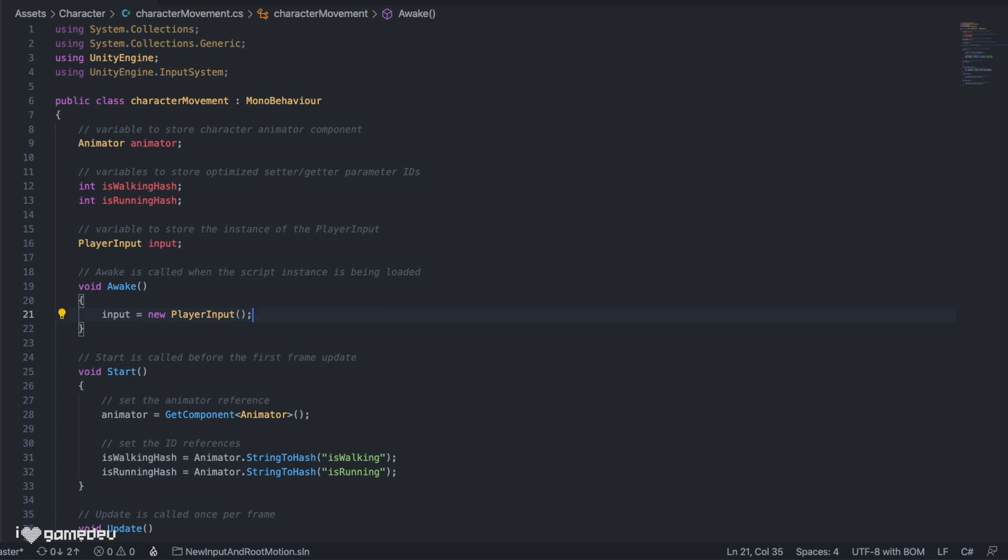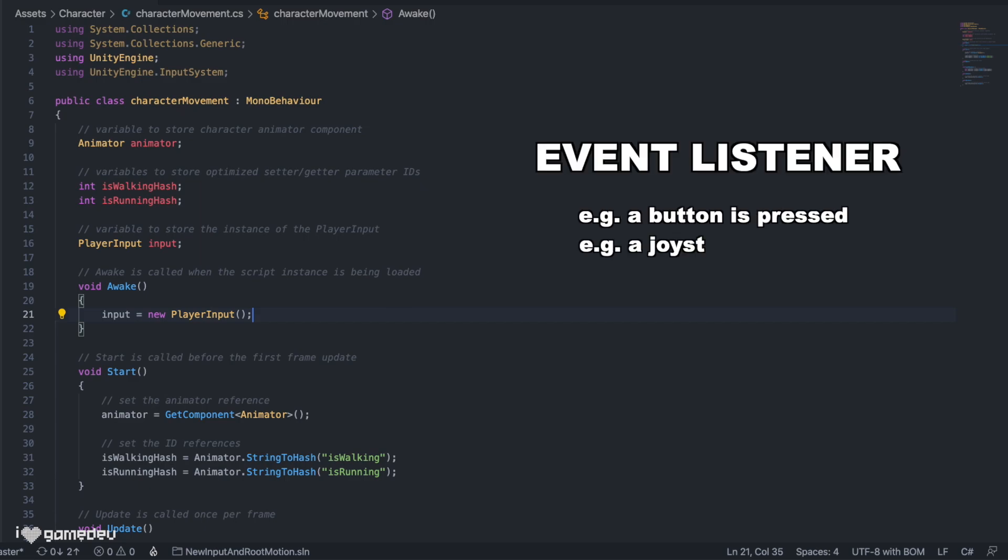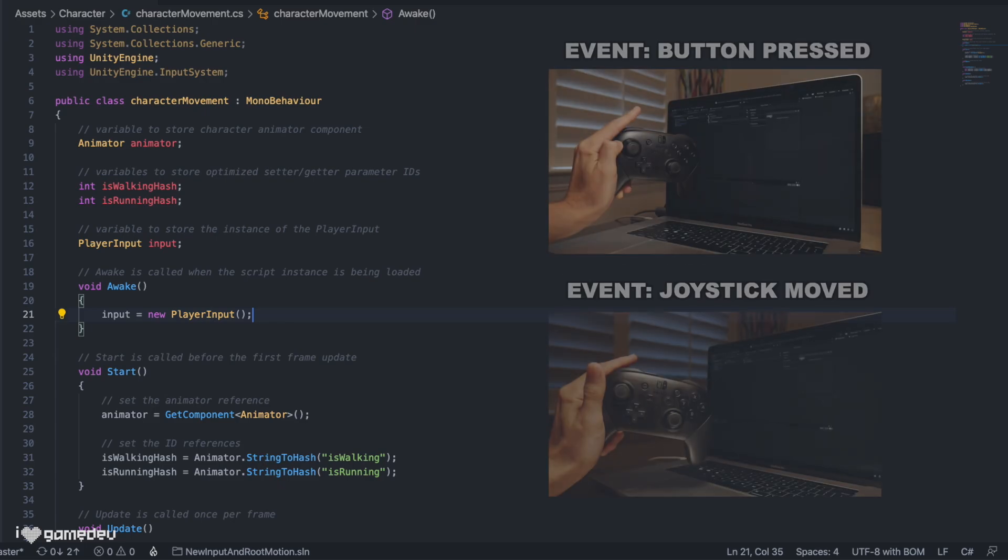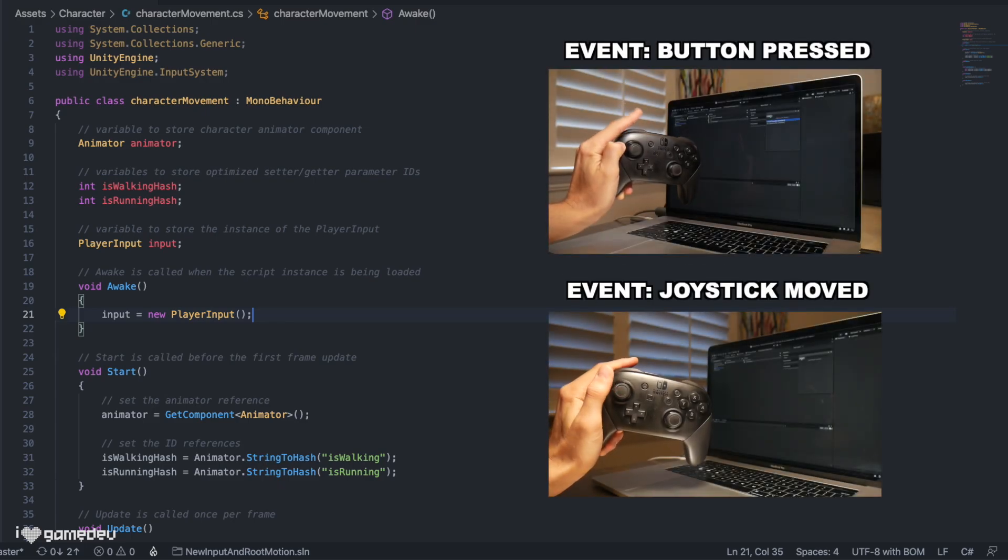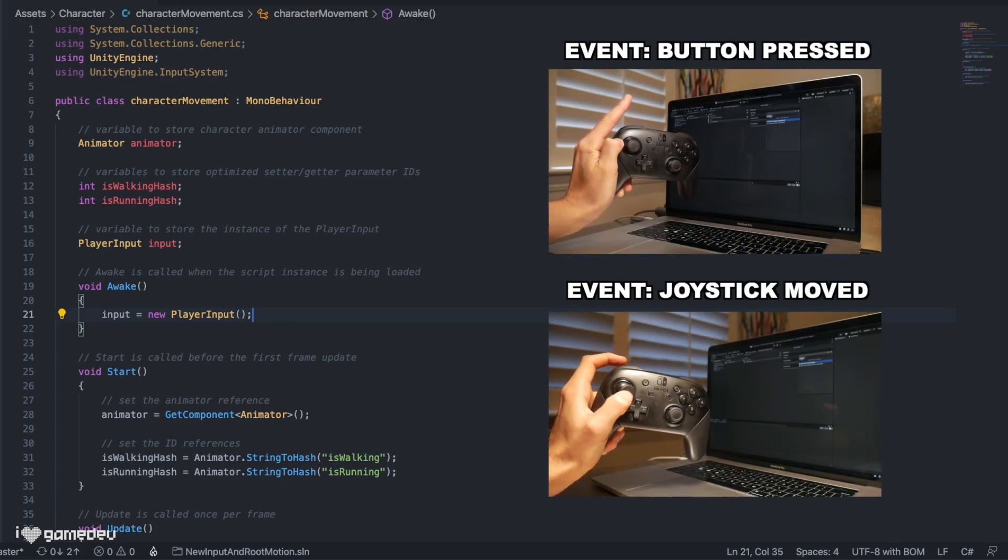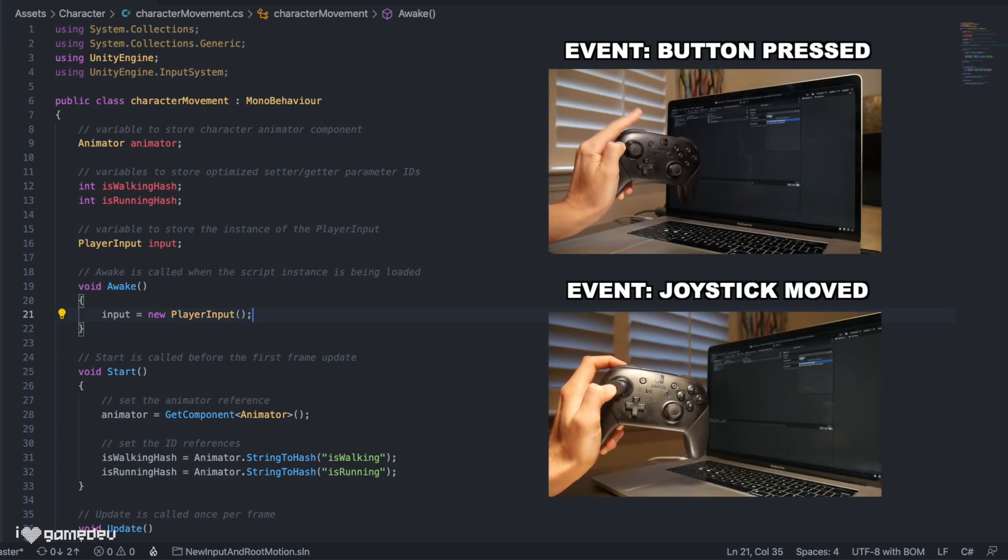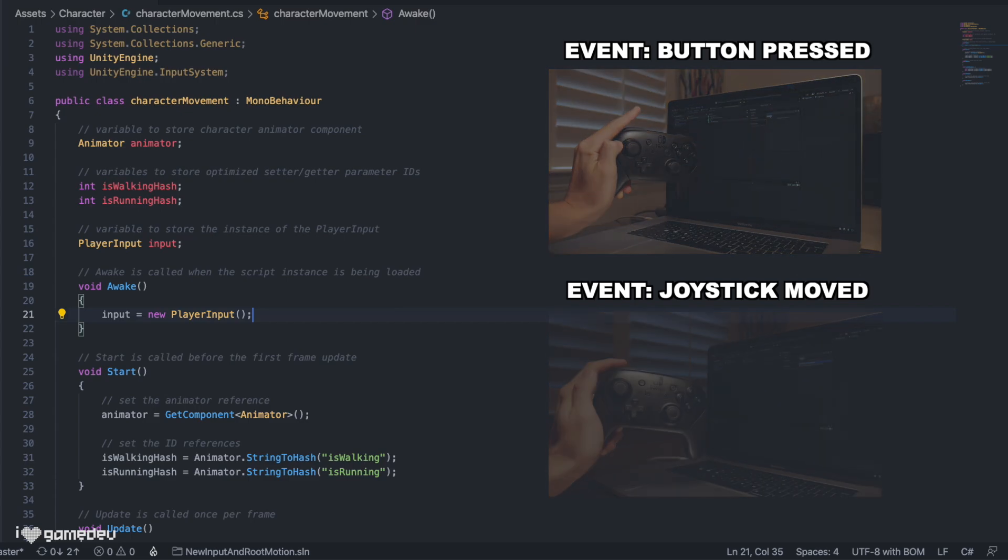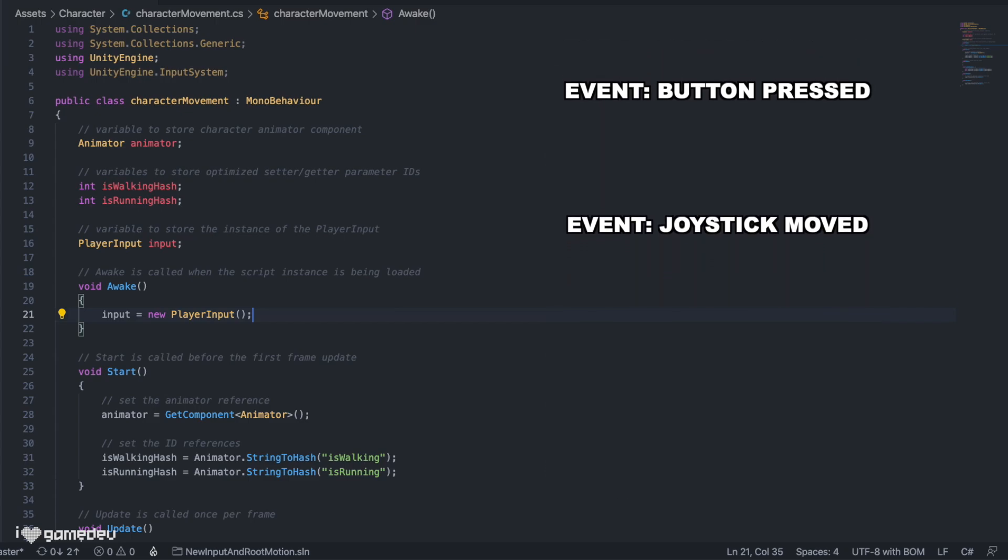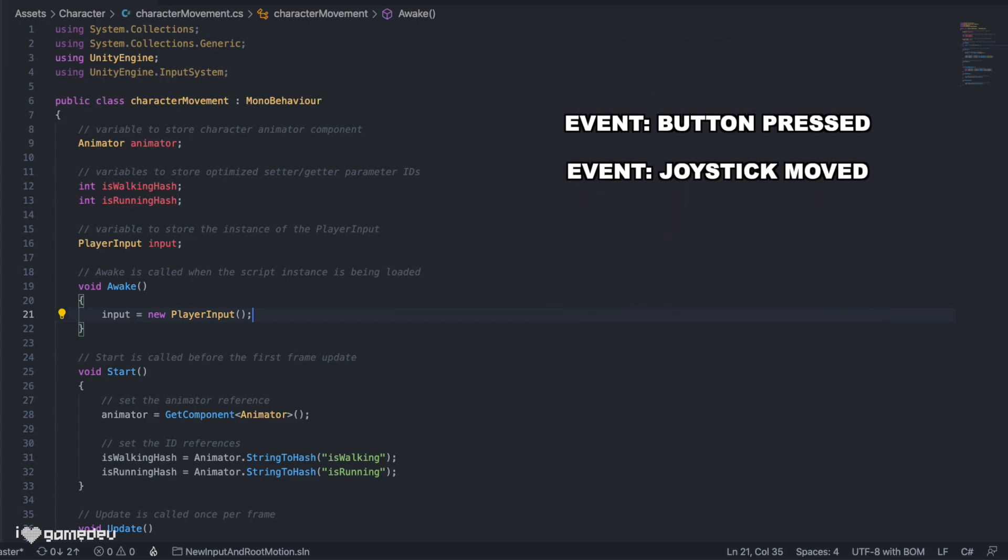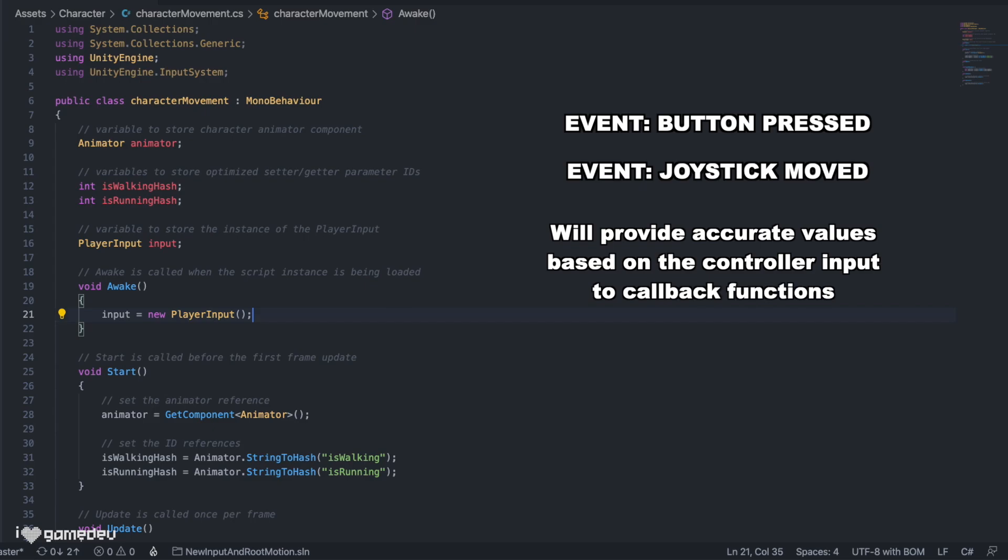Now in programming, we have what are called listeners, which means that our code is waiting for some type of event to occur. In our case, the actions we set up earlier wait for the joystick to be moved and wait for the left shoulder button to be pressed. When either of these happen, our code will respond. And they will respond by providing accurate controller values to what is known as a callback function.